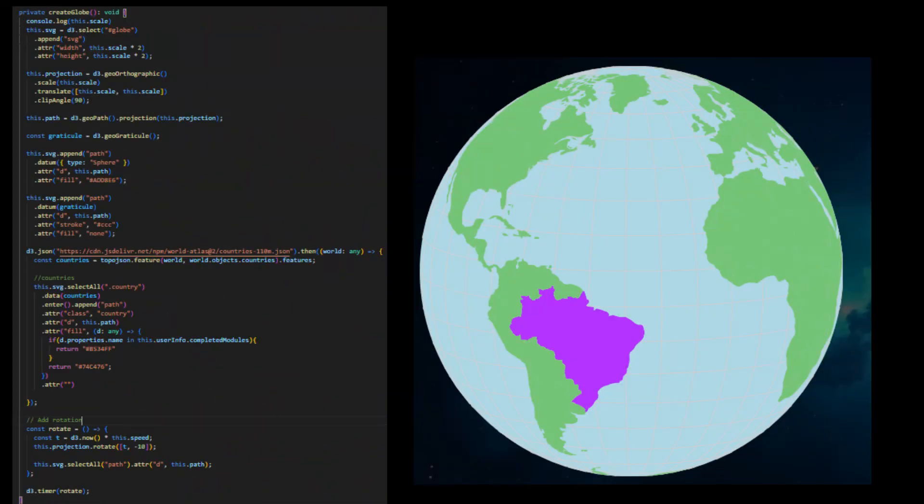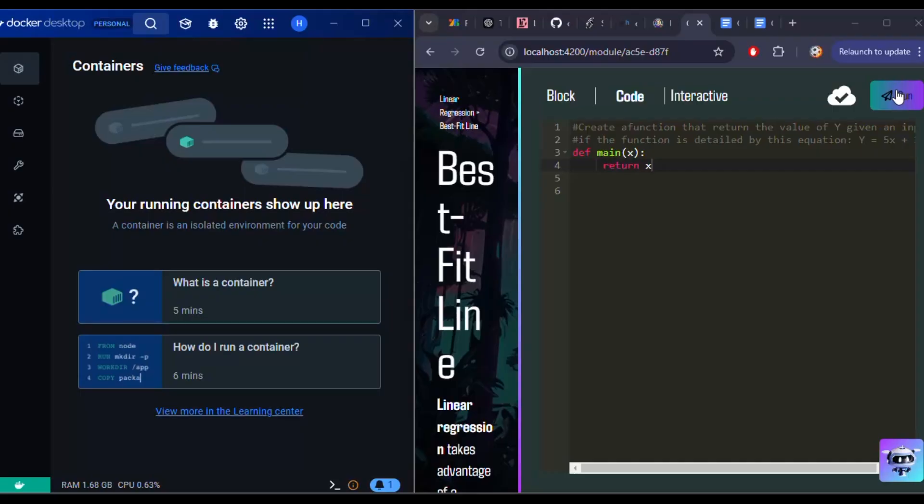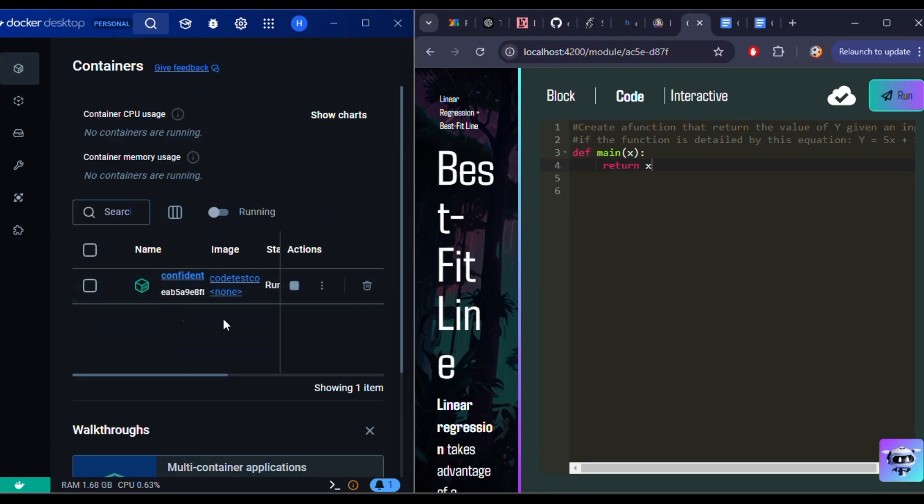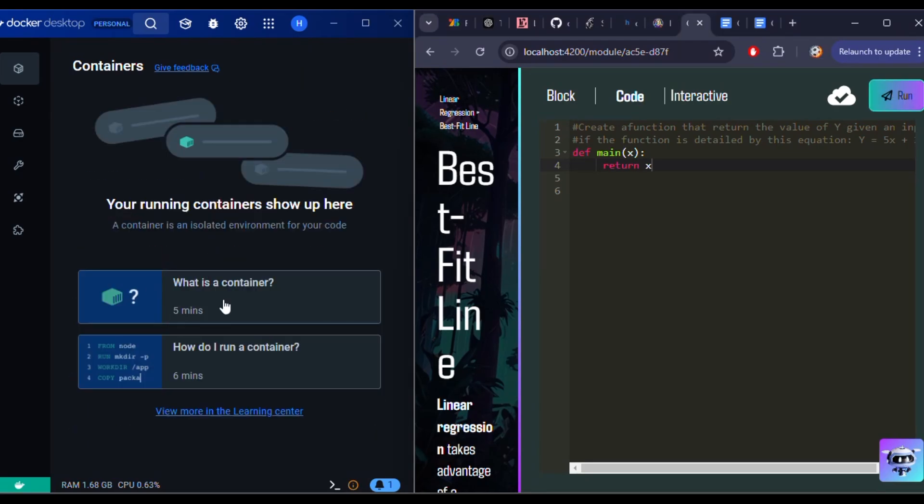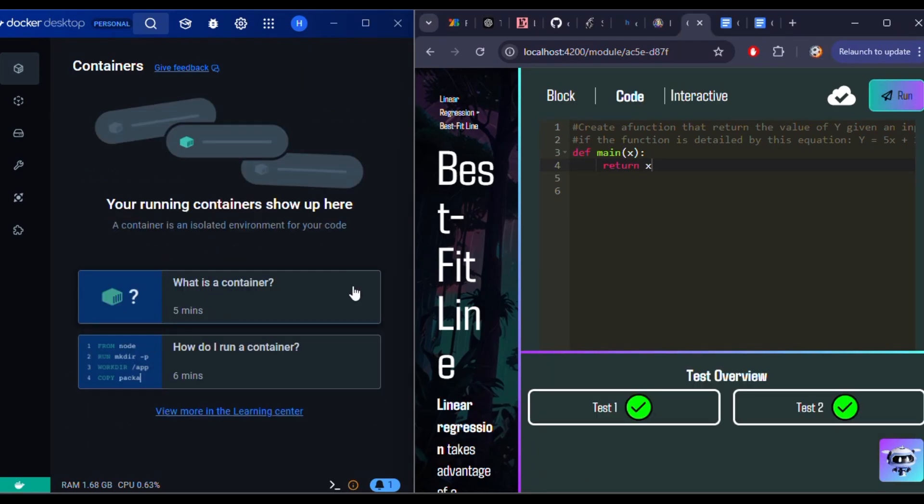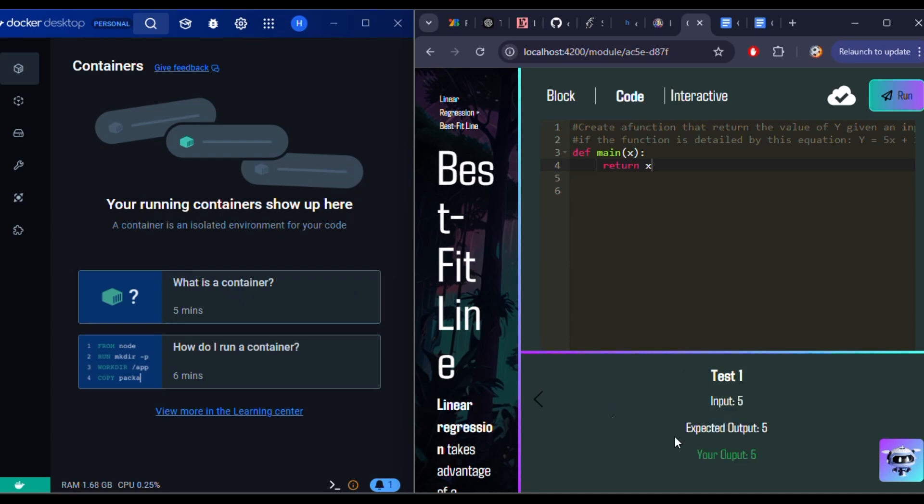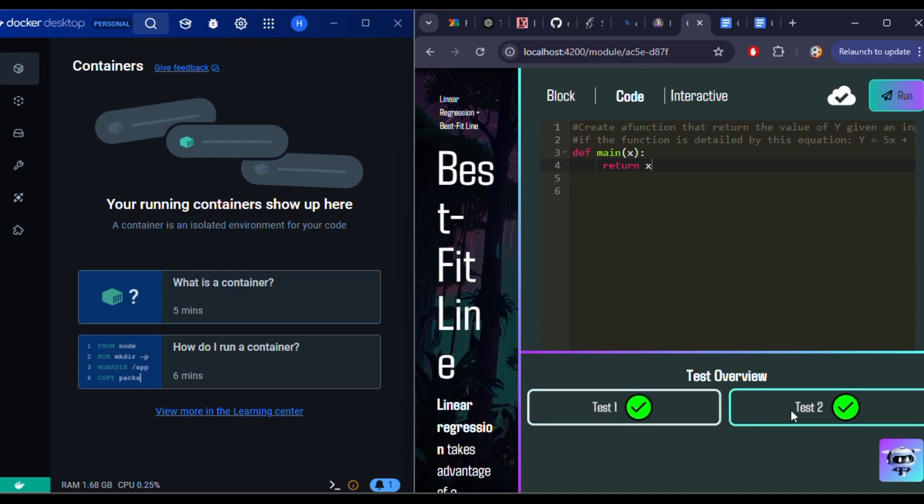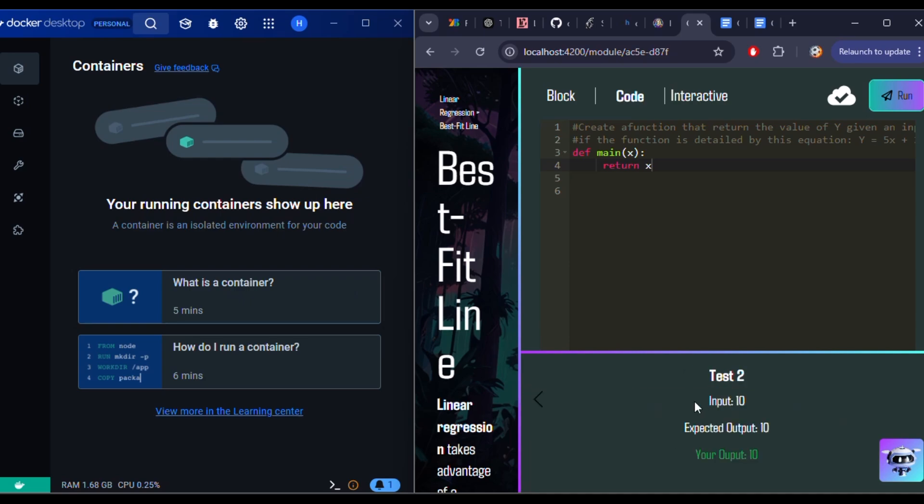One of our biggest challenges was securely handling user-submitted code. To mitigate risks, we designed a solution where each piece of user code is tested in a temporary Docker container spun up with a Python image just for a test. This ensures security by sandboxing the code from our main server while also allowing the user the freedom to experiment.